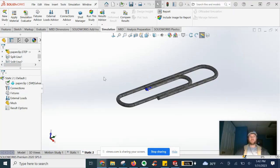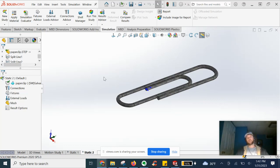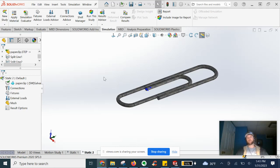Welcome to another SOLIDWORKS simulation video with How It's Designed. In this example, we're going to try and just bend this paperclip. We're going to run a static analysis in SOLIDWORKS on it. Have some fun.